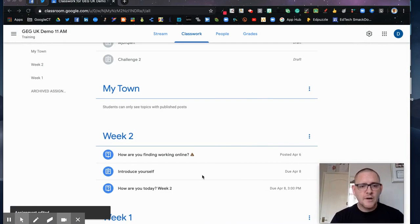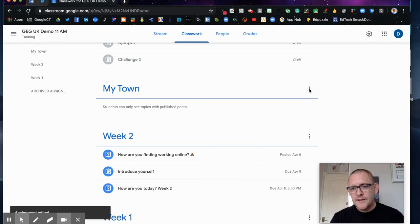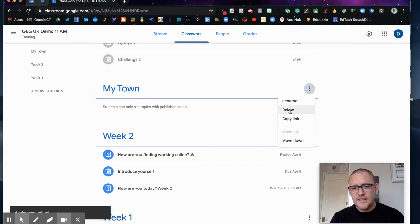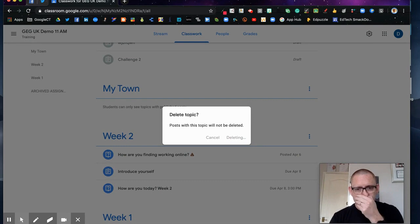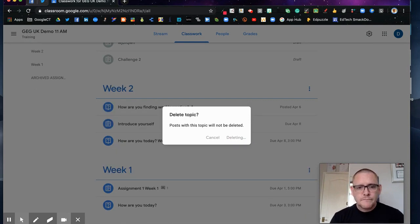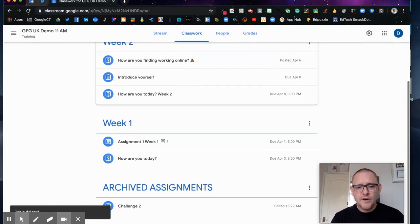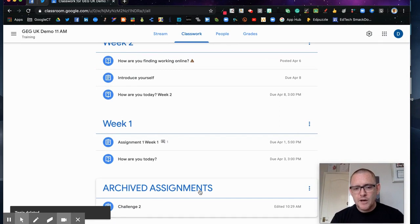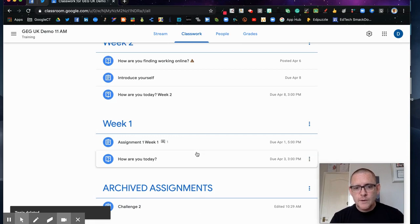So I now come back to my classroom stream and you'll see that there's no post within 'my town' now. There's no post in there, I can delete that topic altogether. So that's now gone and that's tidied up my stream. And right down the bottom is where I have my archived assignments topic and all of my archived assignments will go in there.